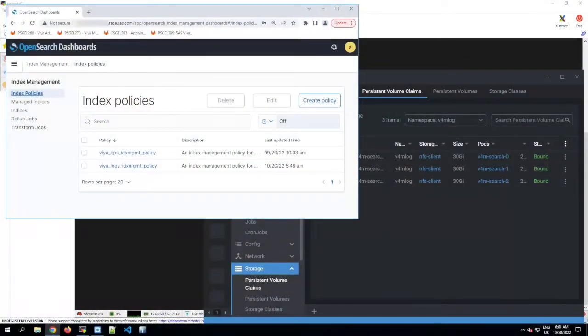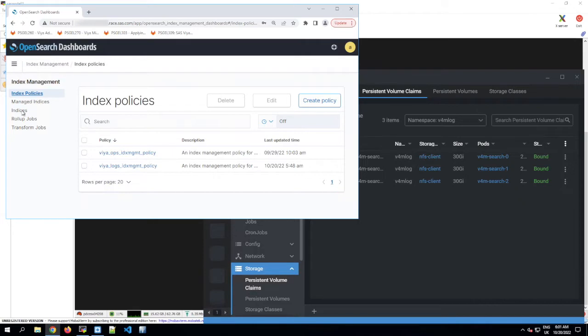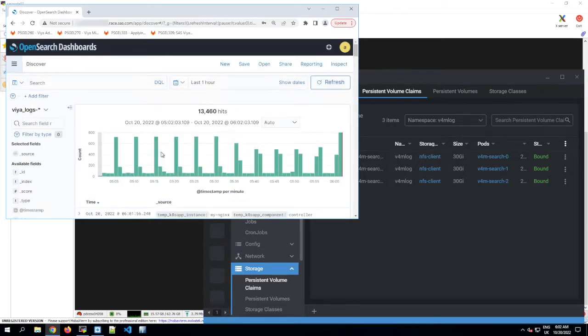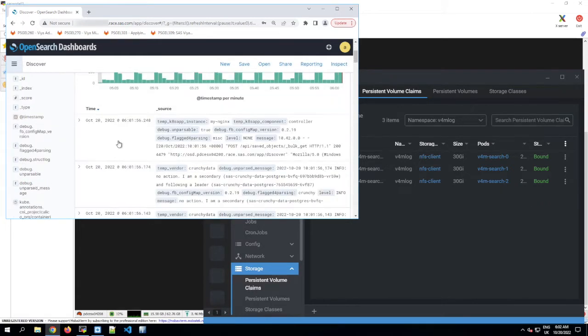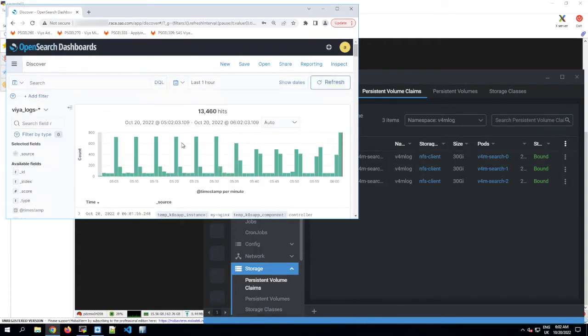You may notice that the log monitoring part of this project has a new name. OpenSearch Dashboards is the new log monitoring application with SAS Viya Monitoring for Kubernetes version 1.2.0 and later. But in practice, it's just like Kibana. The layout is basically the same and all the functionality you had in Kibana is still there. The main differences you'll probably spot first are the new name and the color scheme.